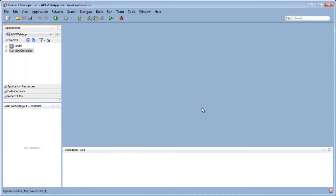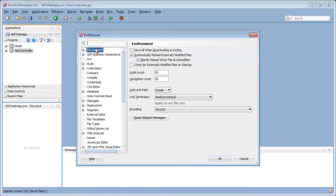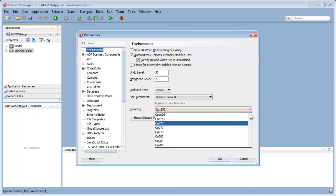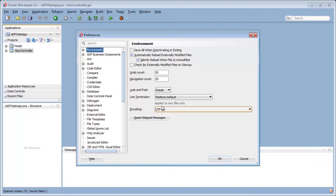I will now show you where to find the various character encoding settings in JDeveloper. Here I'm using 12c, the latest and greatest, but the settings are in exactly the same place for 11g Release 1 and Release 2. The first place to look is the JDeveloper preferences. In the preferences, under the environment category, you've got the encoding settings — this is the character encoding for all new files. Whenever you install a new copy of JDeveloper, you should go there and change the setting to UTF-8. In this case, it's using the default CP1252, so I locate UTF-8 in the list.